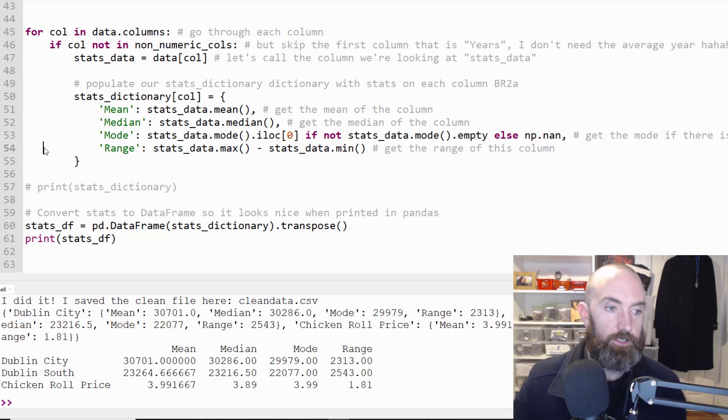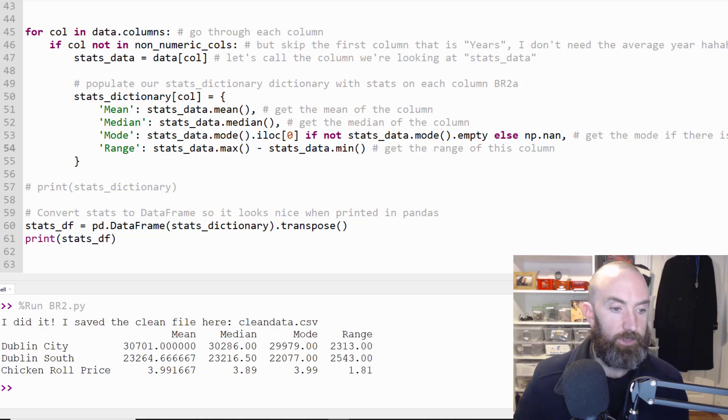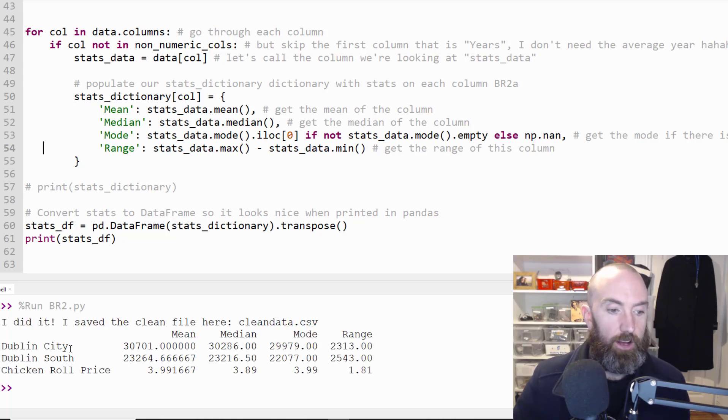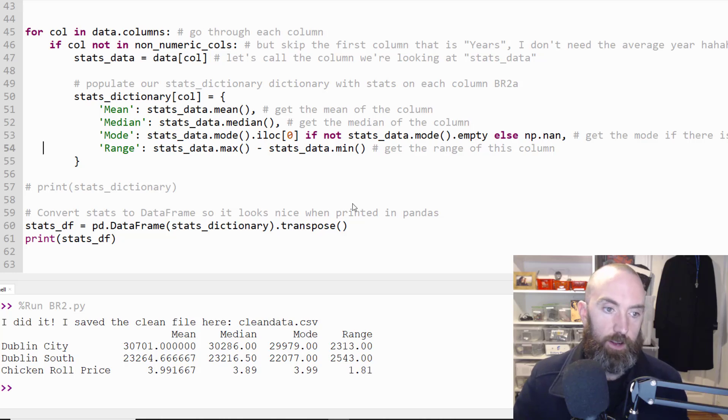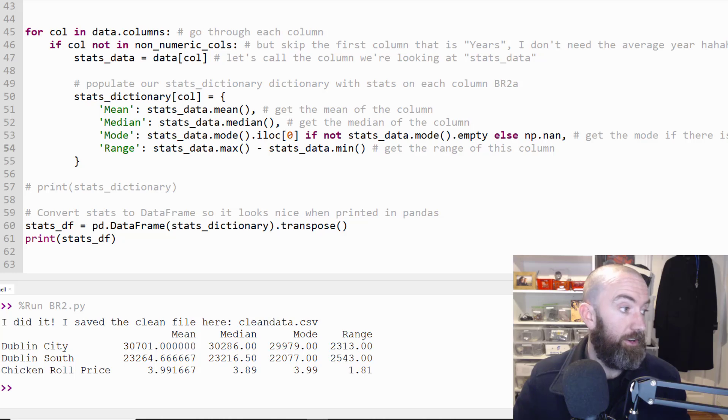I'll just comment it out because I don't need to see that. Okay. I did it. I saved the file and there's my stats. Okay. So there we go. That is that part of the this done. Now the graphing part.